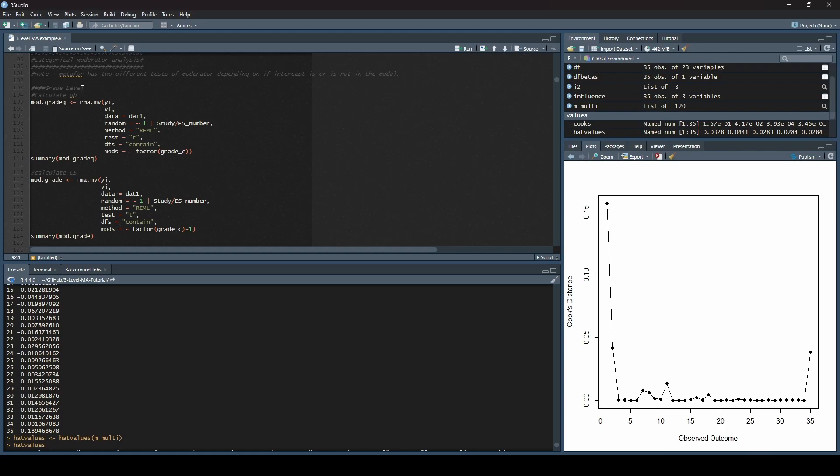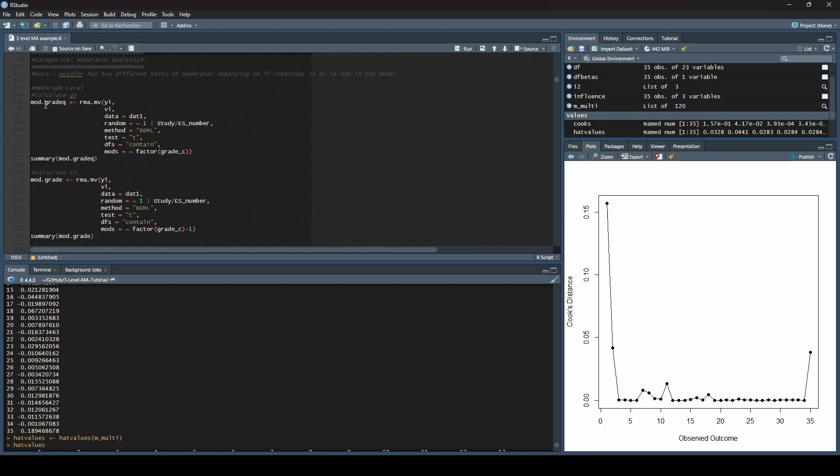We're going to walk through one example here using the grade level as our categorical moderator. This little arrow says anything that happens to the right of that arrow is going to be named whatever is over here on the left. With moderators, I tend to label things mod dot, and that way I know it's a moderator. Then I have grade, which is what I'm looking at here, and then I have Q.